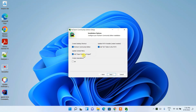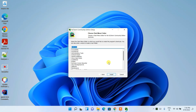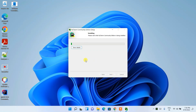I also recommend selecting 'Add Open Folder as Project', so when working on any Python project you can right-click and get the option to open a folder directly in PyCharm. Additionally, check the '.py' file association so PyCharm opens Python files by default. Then click Next, keep the JetBrains folder default, and click Install.